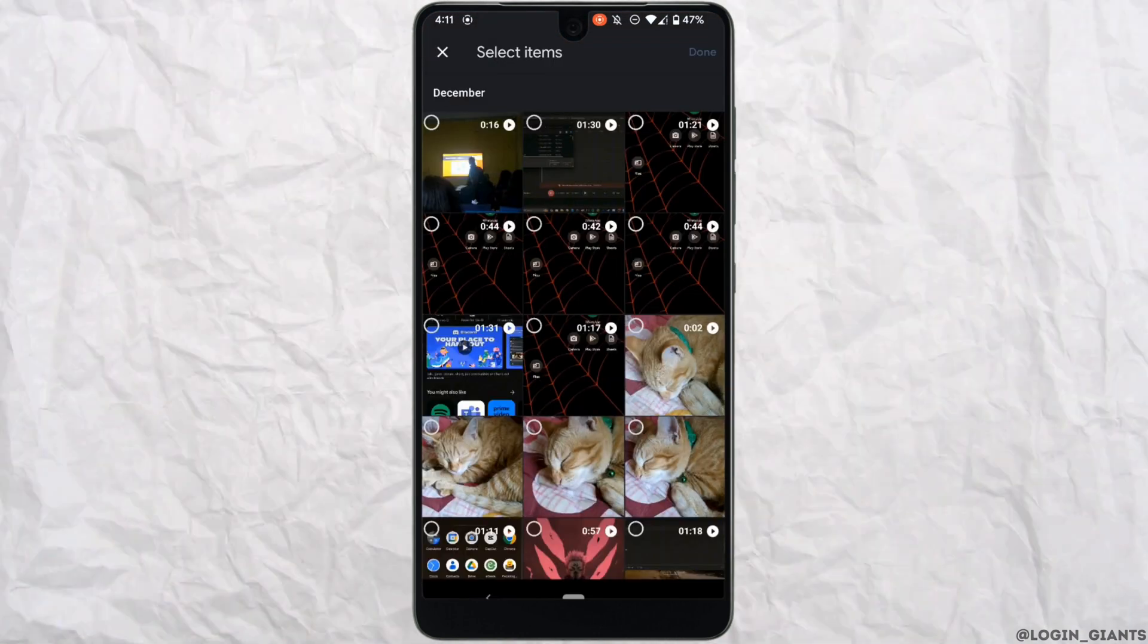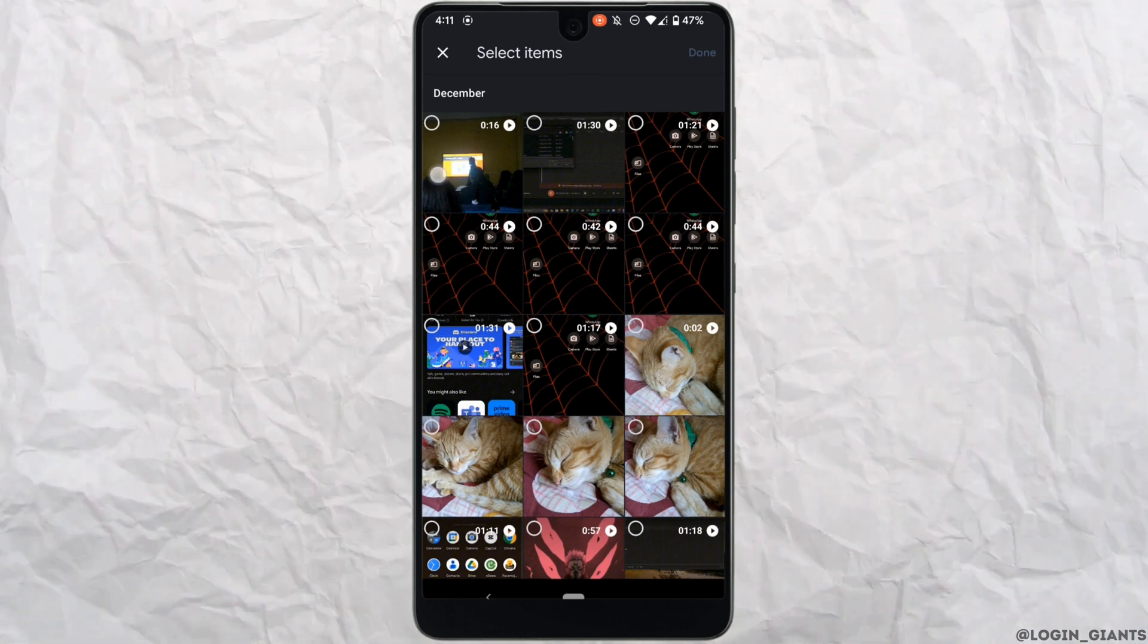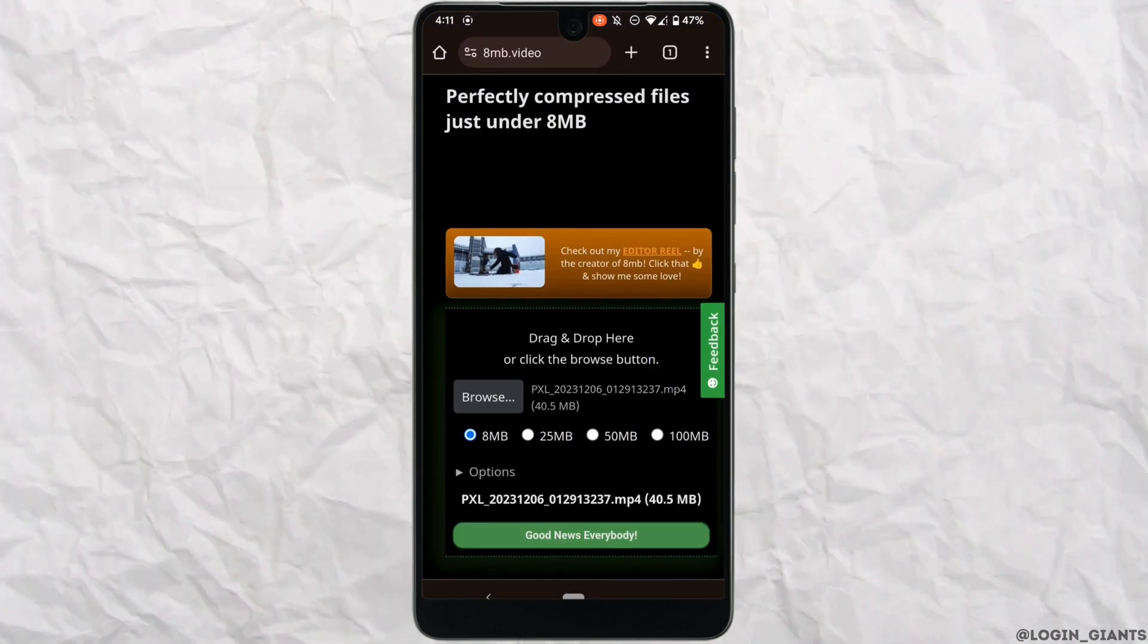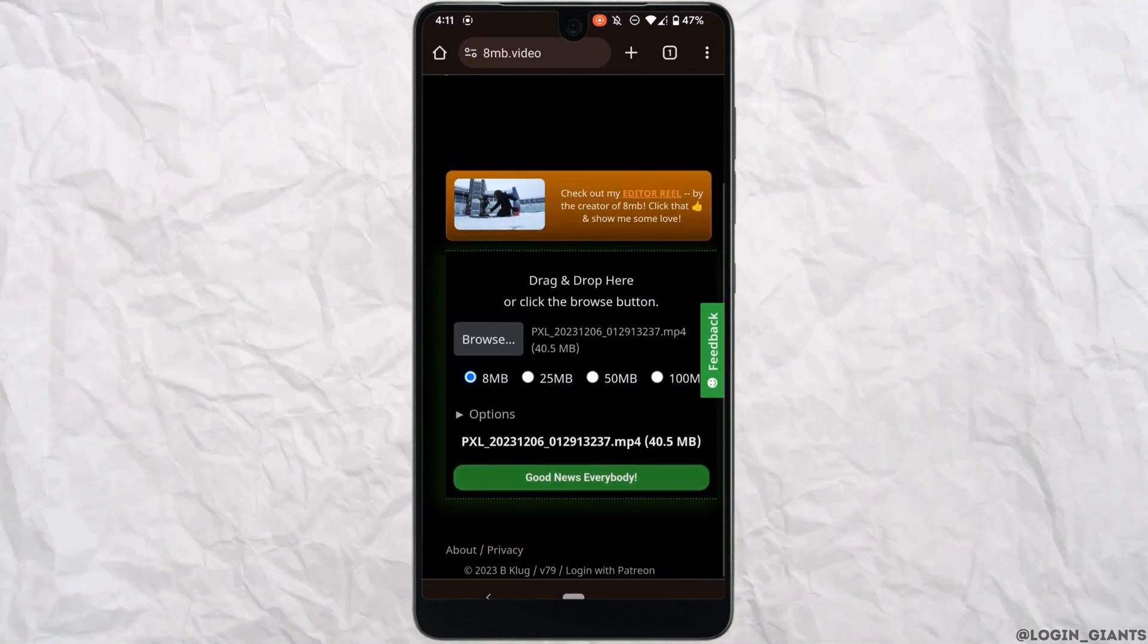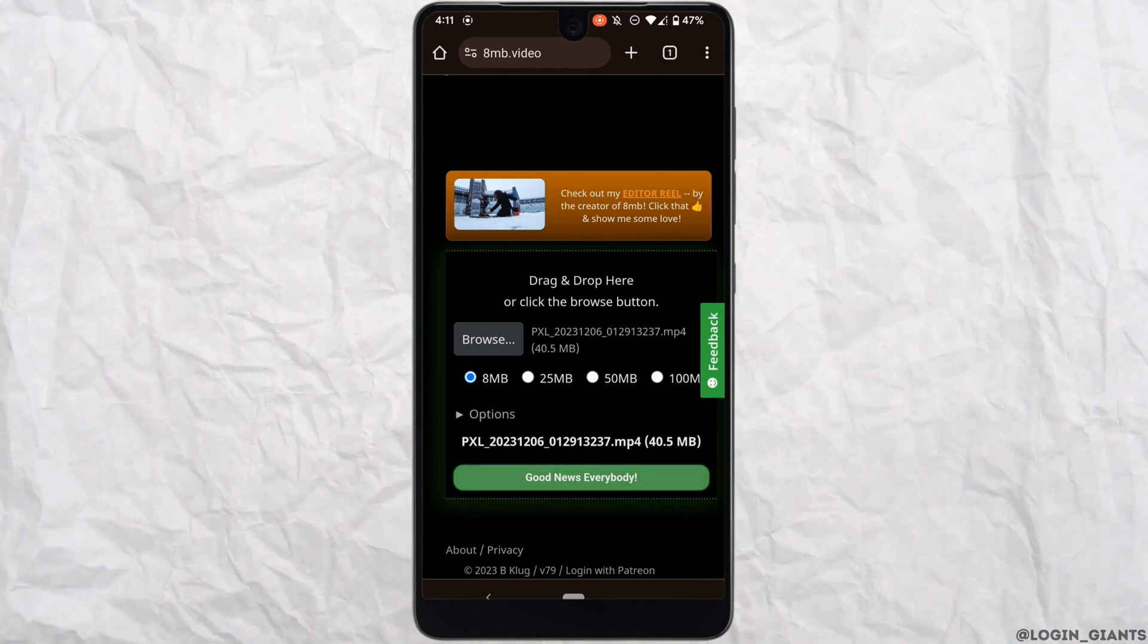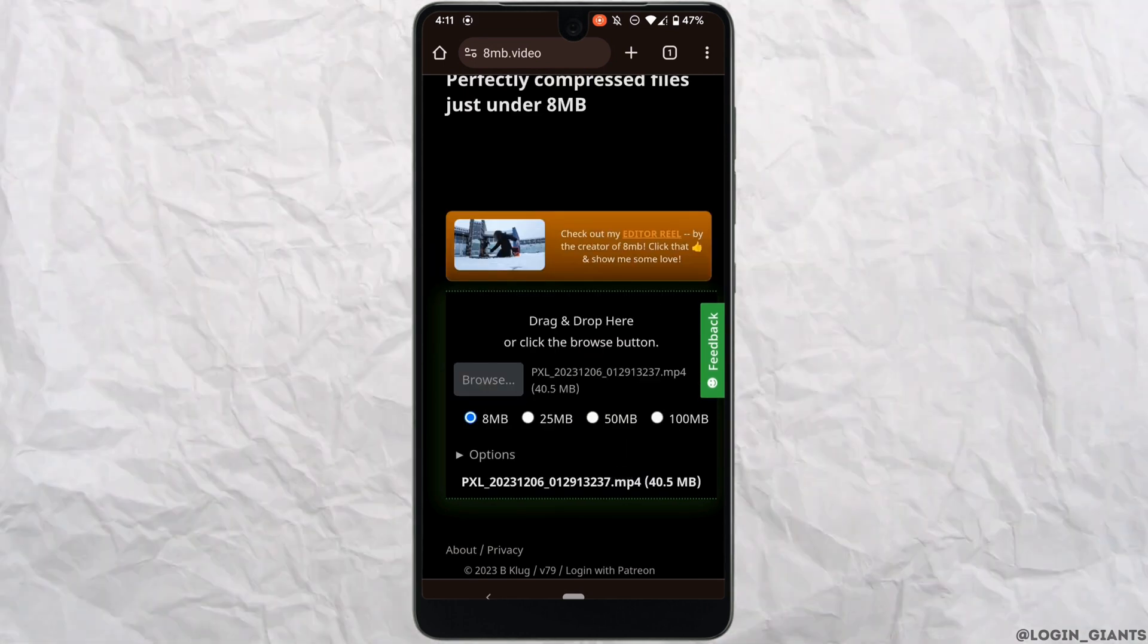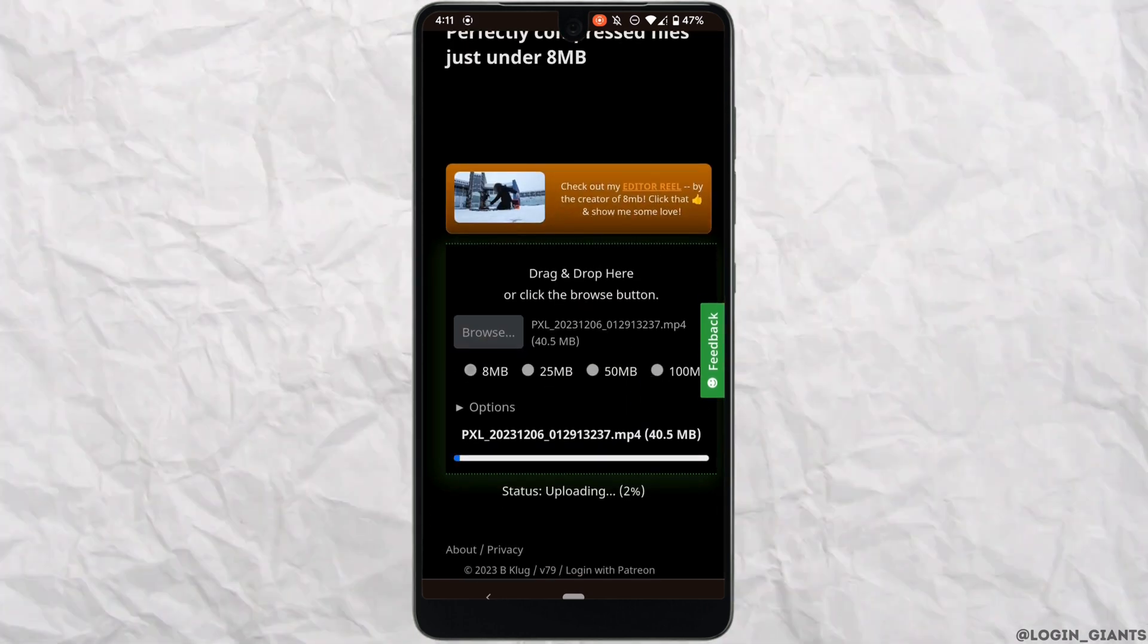Click on files, select the file that you want to upload and then tap on done. Over here you need to choose 8MB and then simply click on good news everybody. Well, the video will start to compress.